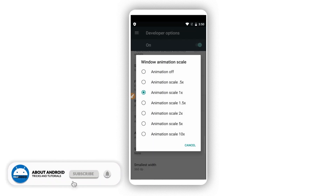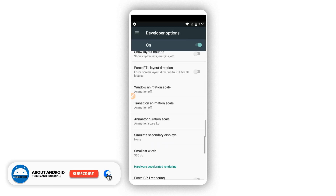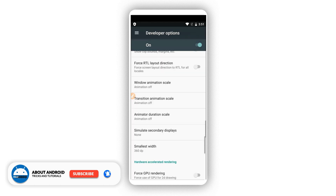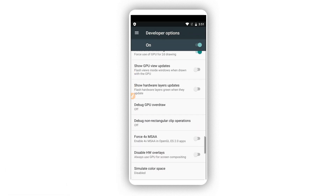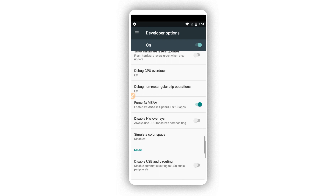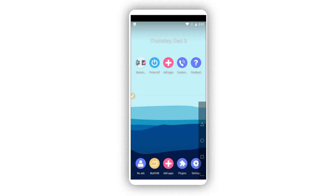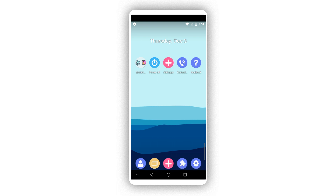Disable Window Animation Scale and Transition Animation Scale. Put all animations off. Enable Force GPU Rendering and Force 4x MSAA as well. Now click on the app store icon to install some applications — we need to install Root Checker to verify if root access was granted.